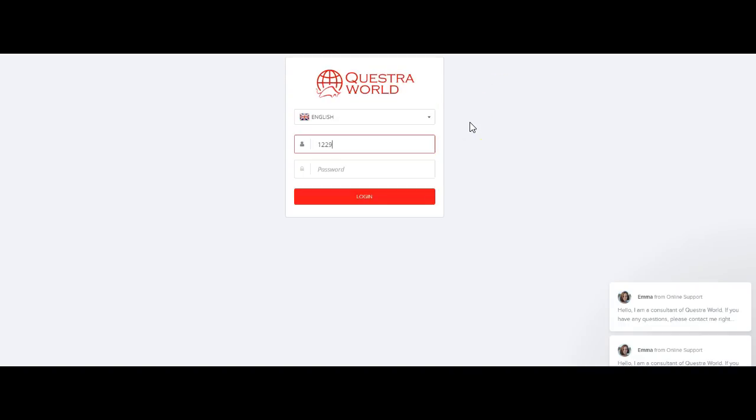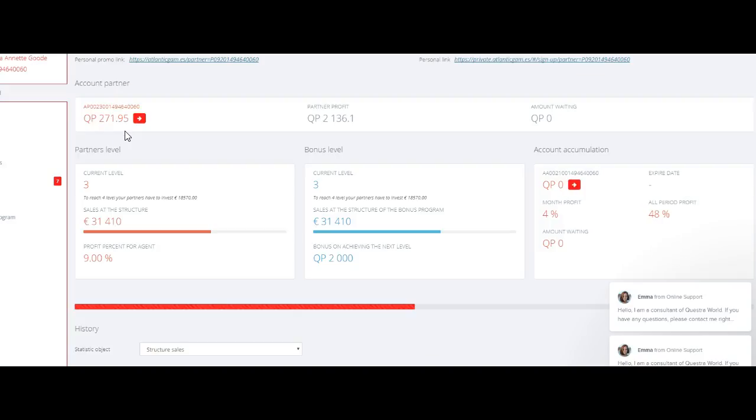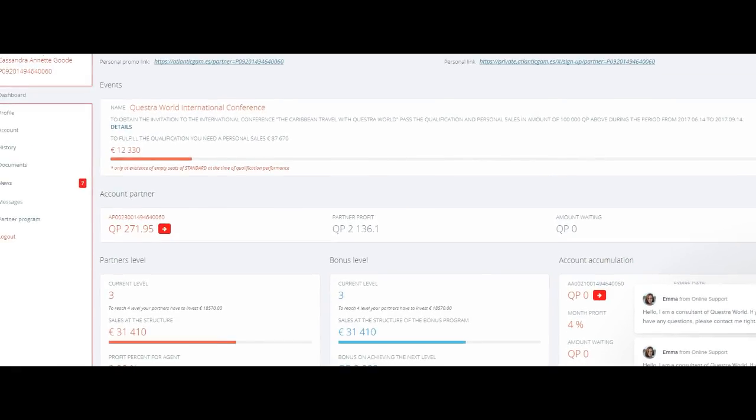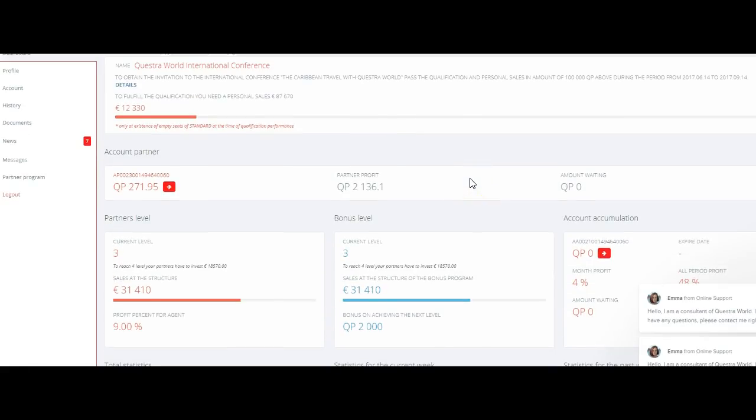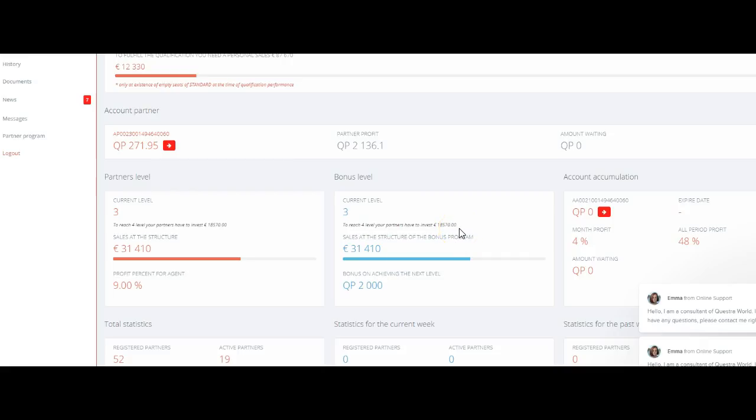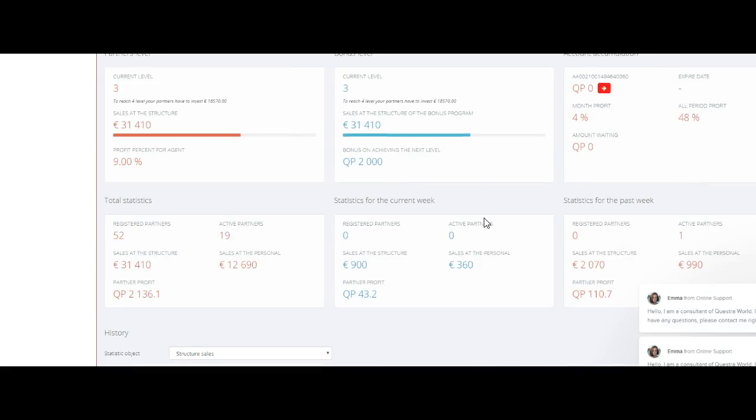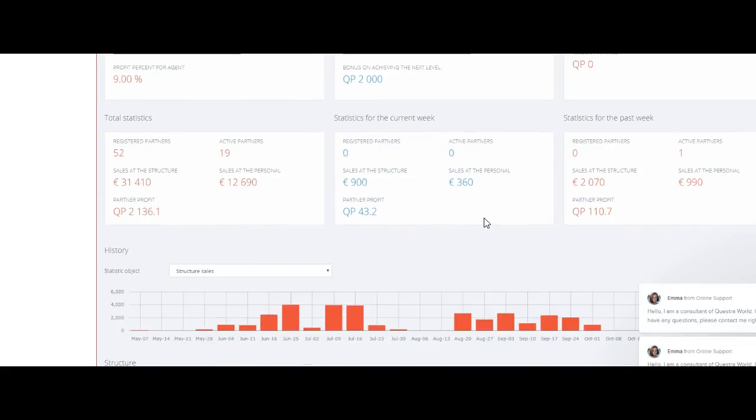I'm going to log in here. As you can see, so far there's $31,410 sales at the structure. It's $18,570 left before I reach level 4, which is my next bonus area for myself. As you can see, I'm on level 3. People are moving very nicely here. I have a nice flow of team members that are moving, and I have plenty of people. I've spoken to several people over the past couple of weeks that are putting some things together.